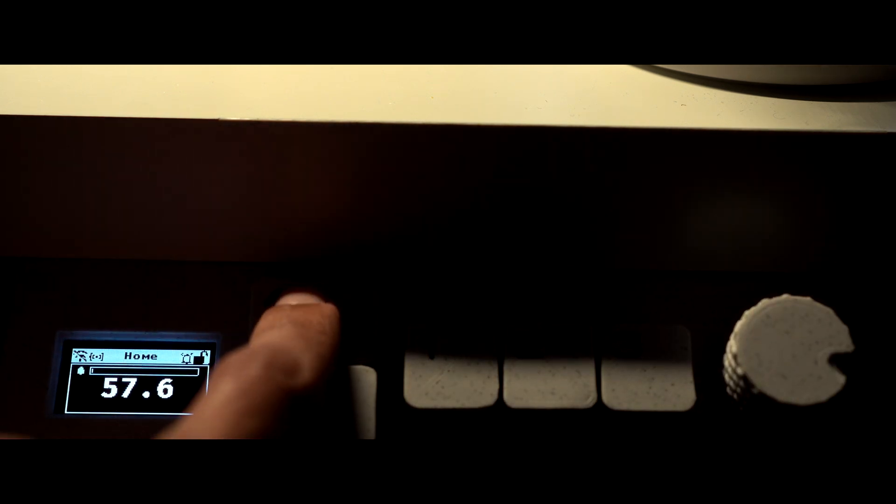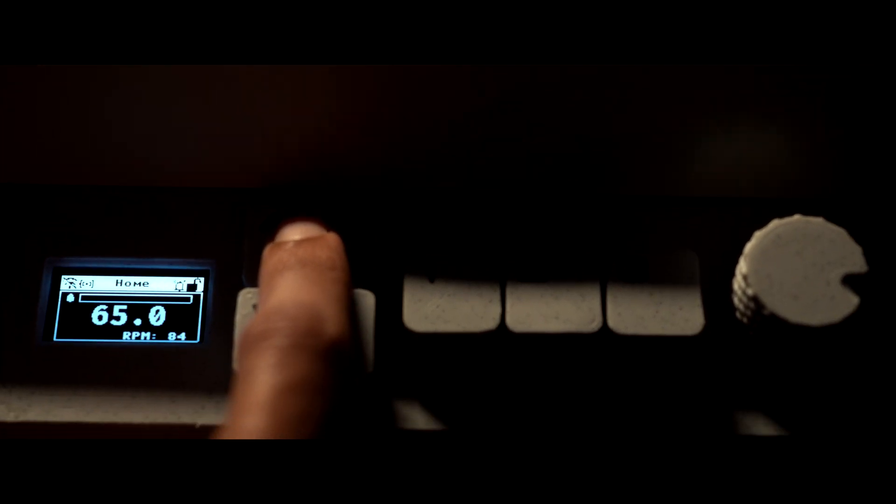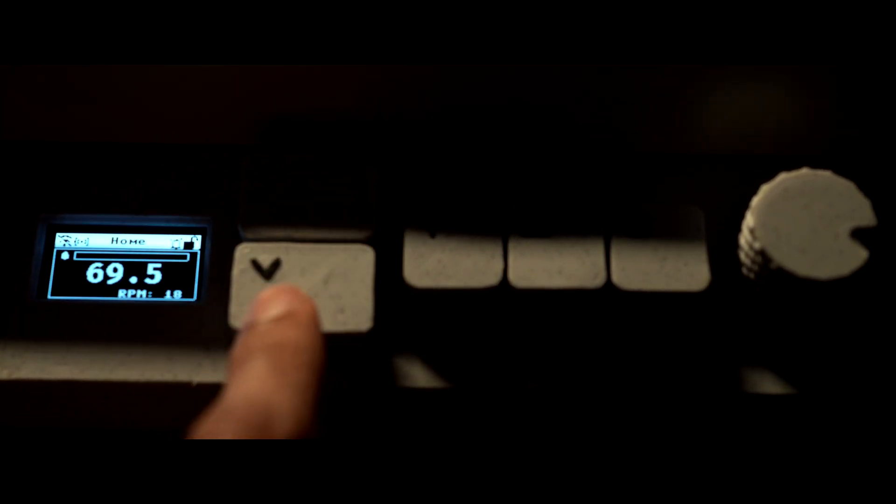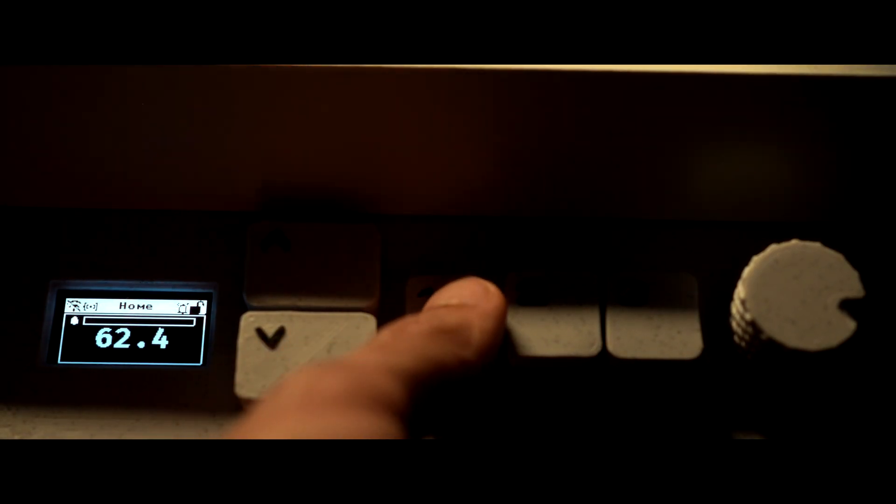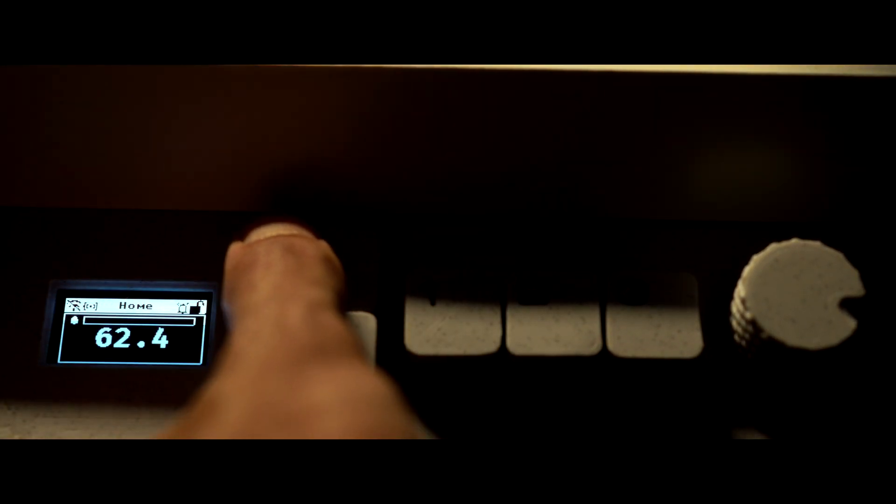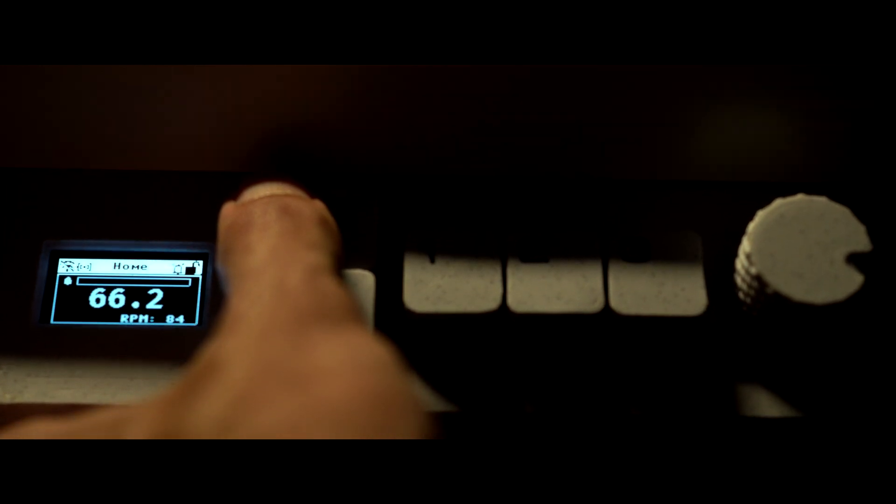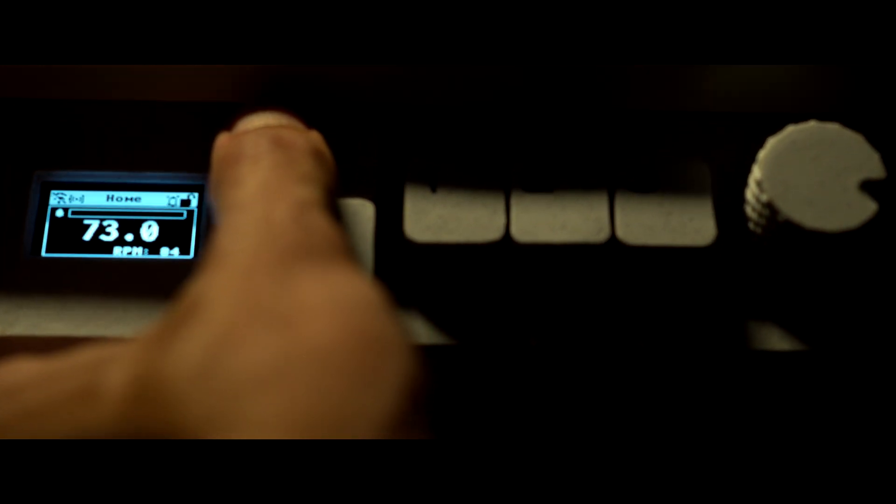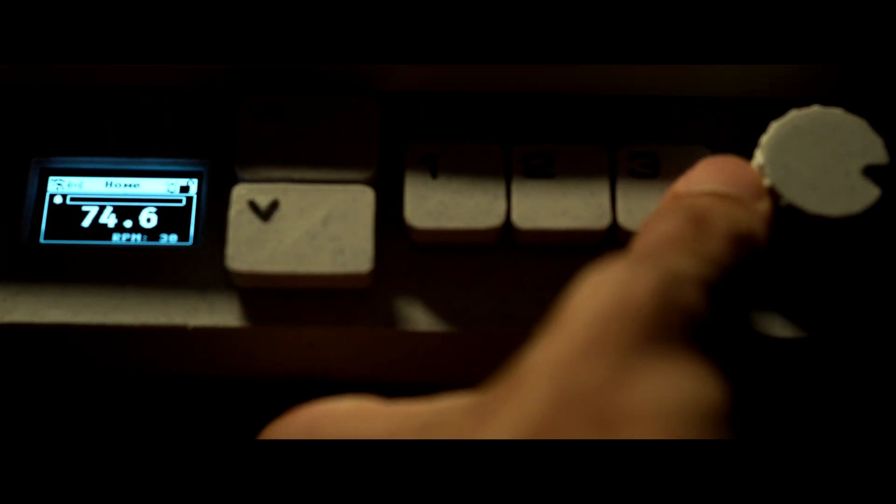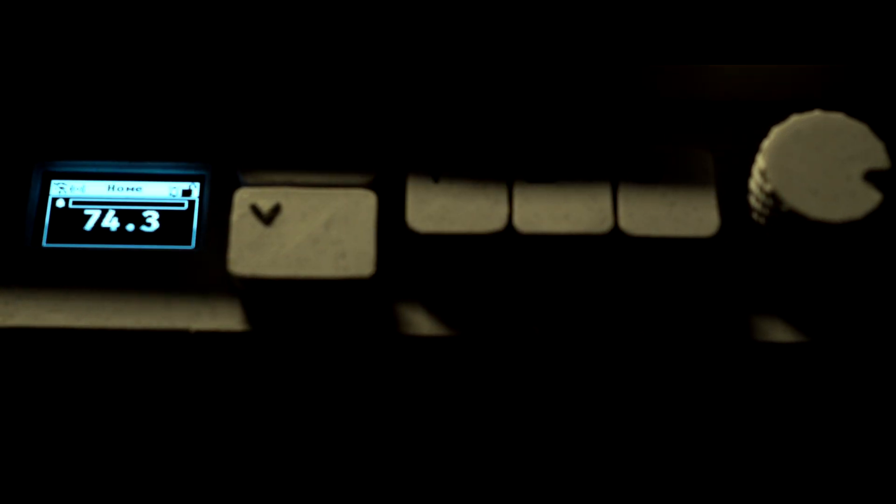But the calibration process didn't stop there. Recognizing the value of convenience, I programmed custom preset heights, accessible with a simple long click of the numbered buttons. Whether for ergonomic working positions or personal preferences, these presets would enable instant recall of my favorite configurations, streamlining the user experience.